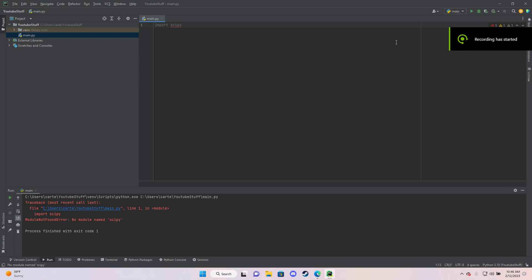Good morning coders. I'm going to be showing you guys how to install SciPy on PyCharm and what to do if you're getting the module not found error.